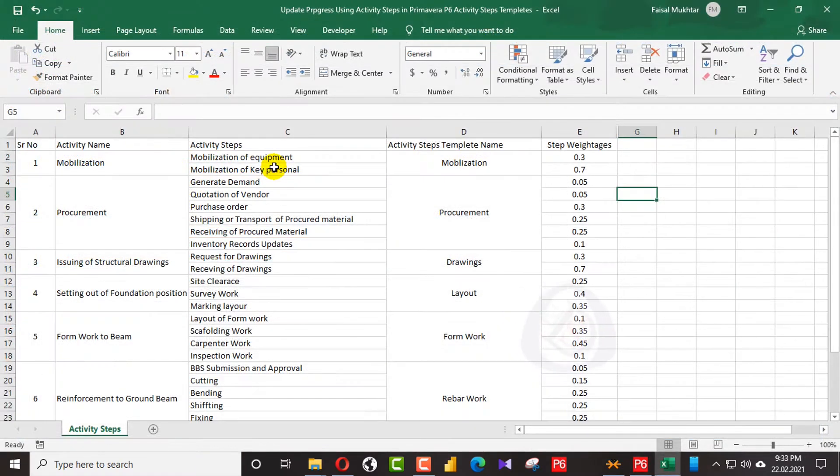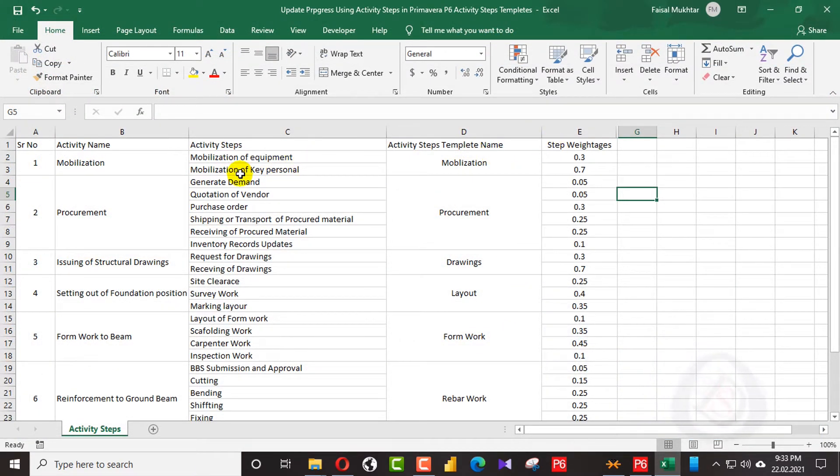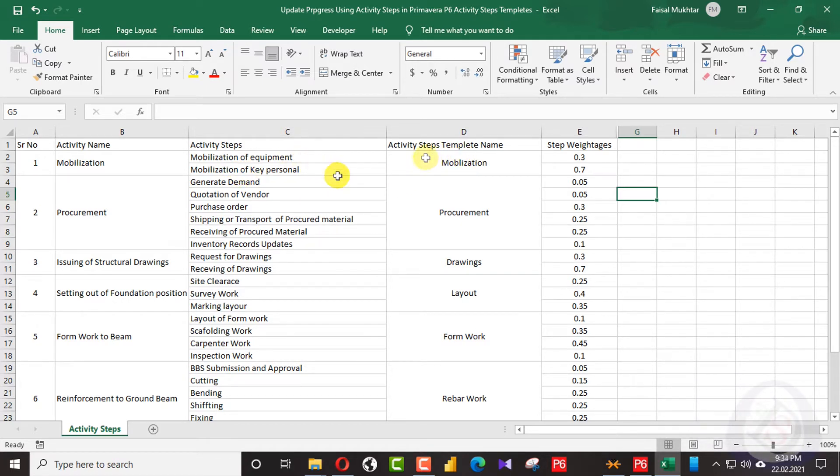Here I have created an Excel sheet and I have calculated the weightages of the activities and their steps and I have also written the name of activity steps in the templates. This file is available in my description and you can use it.